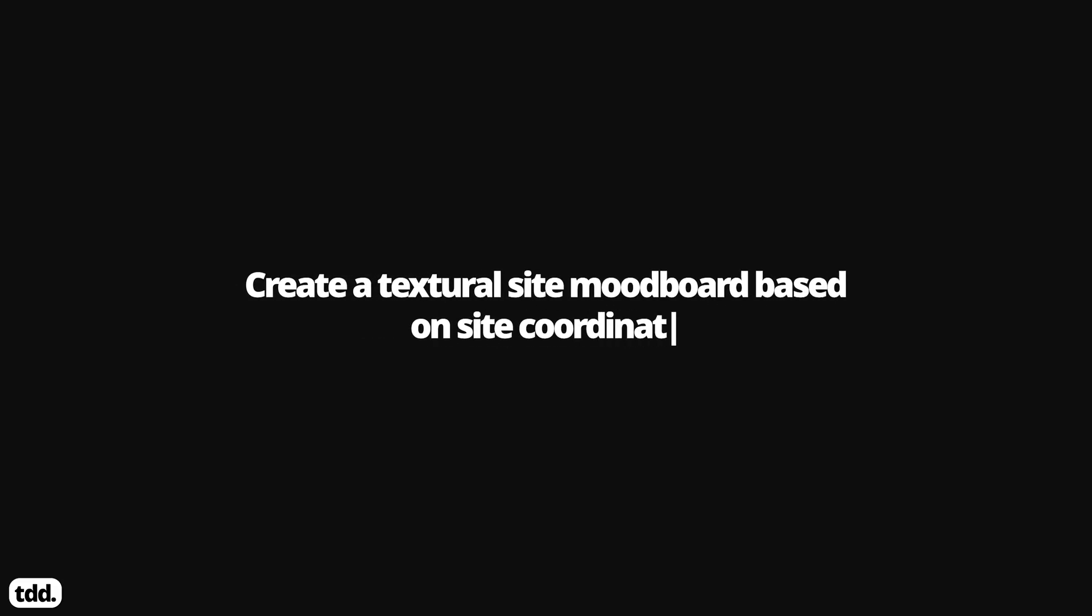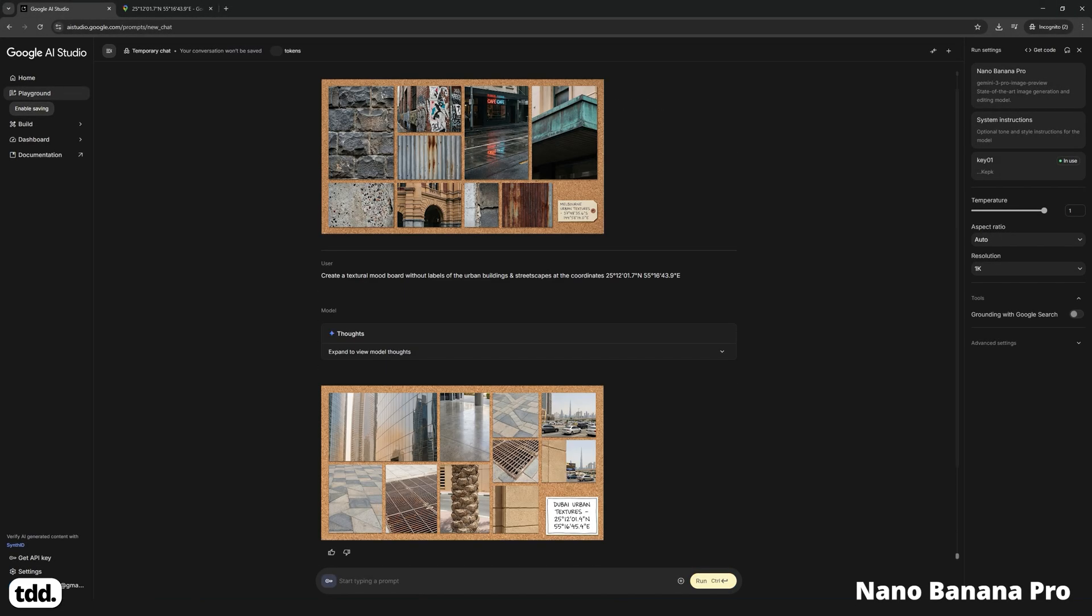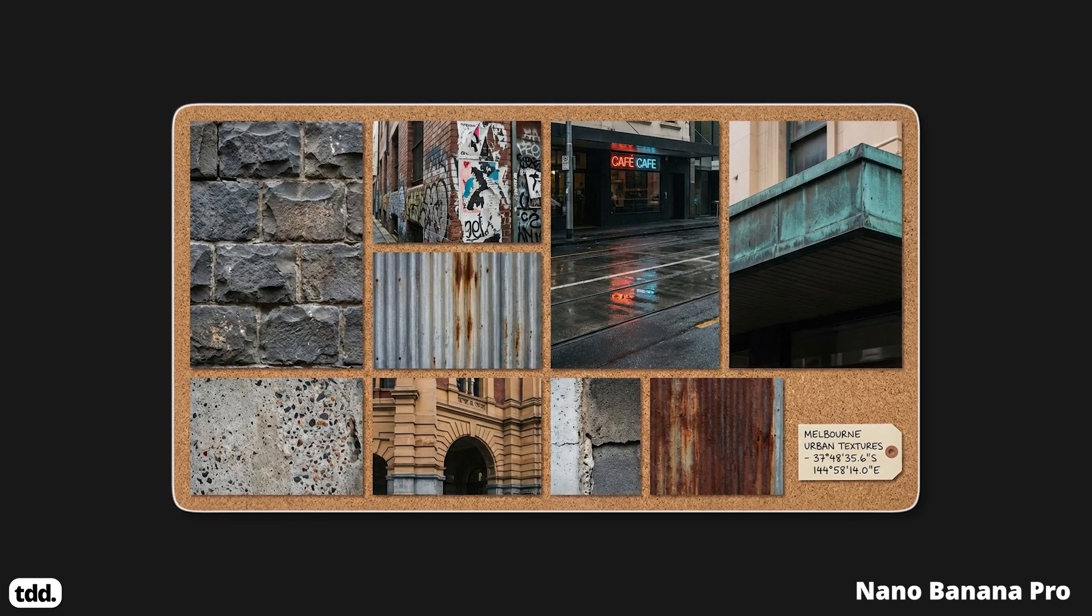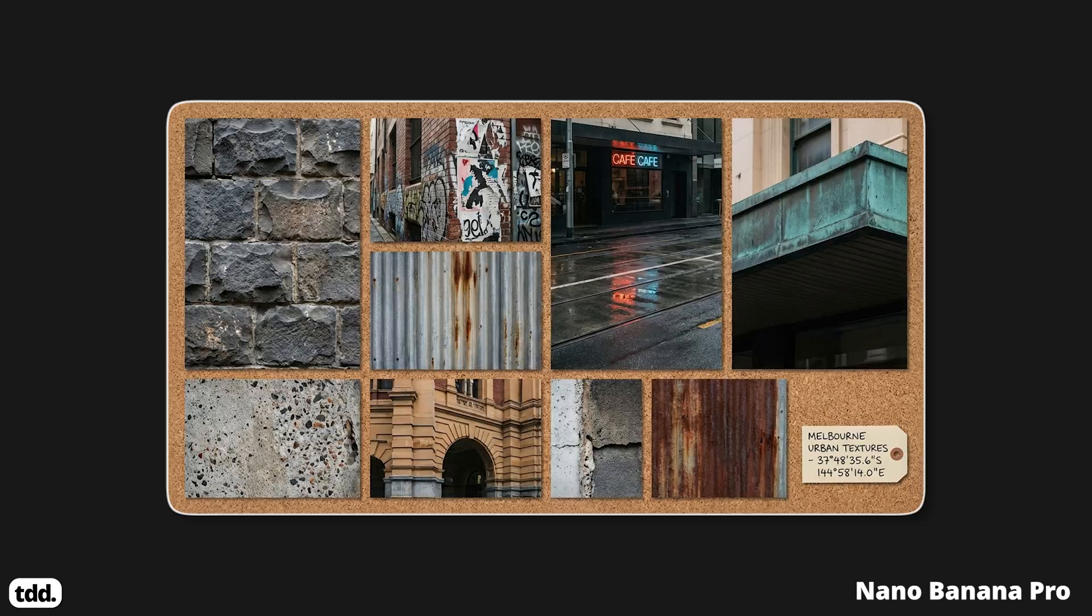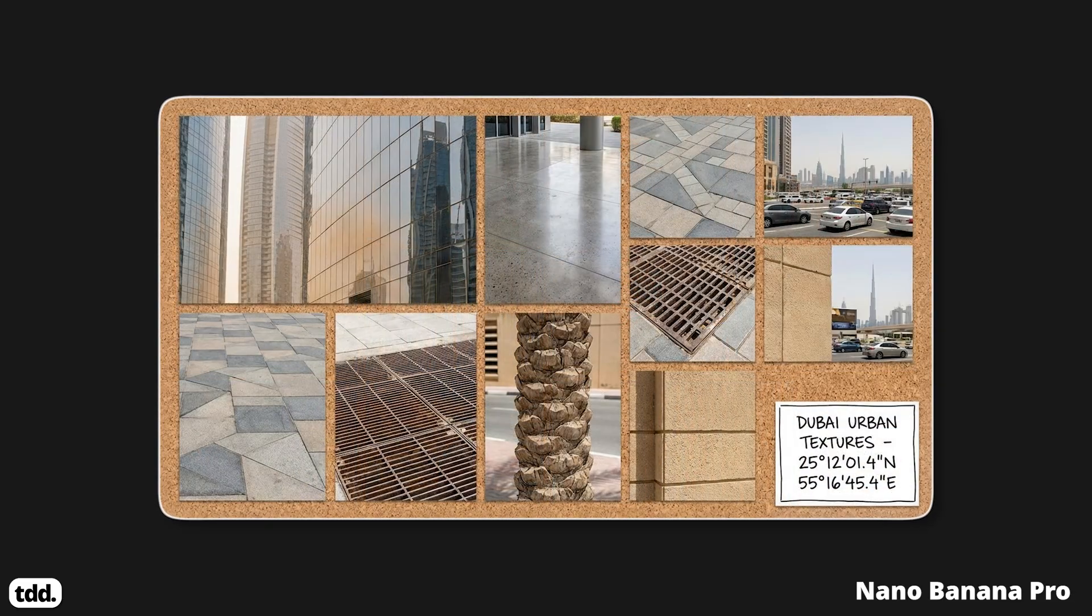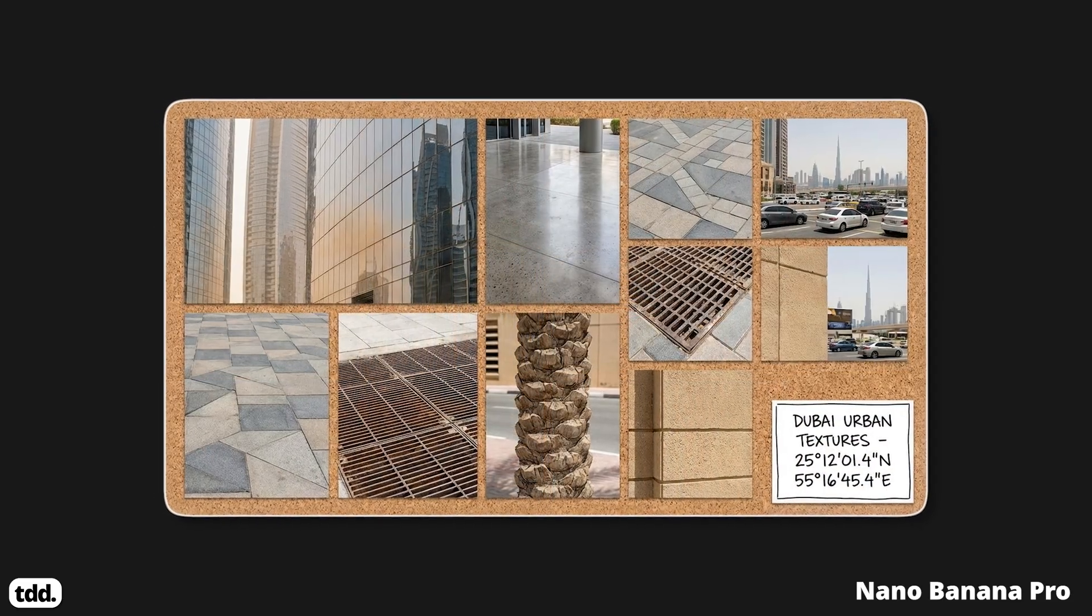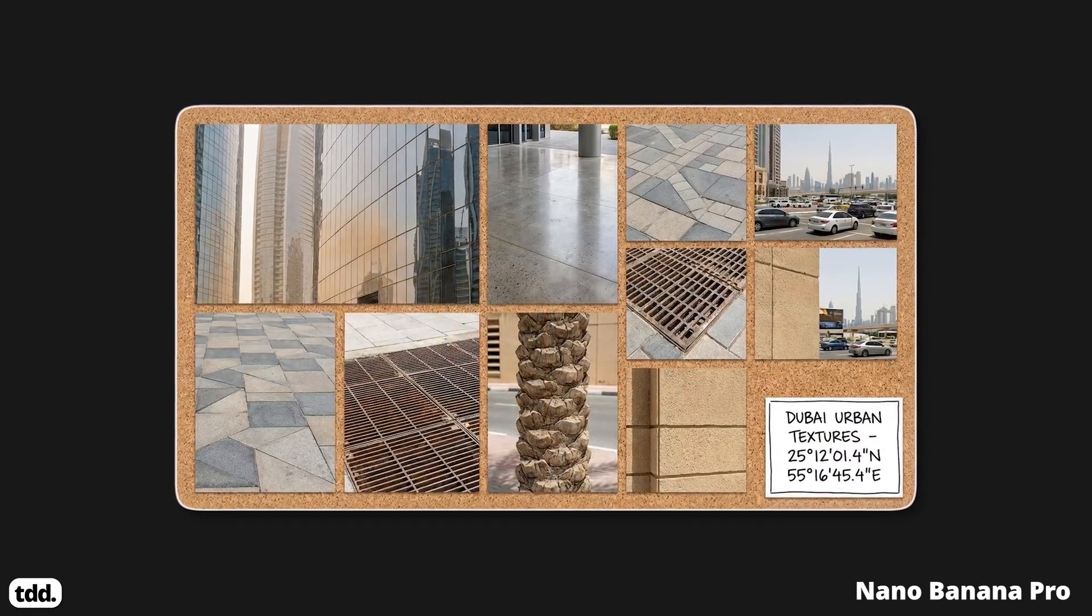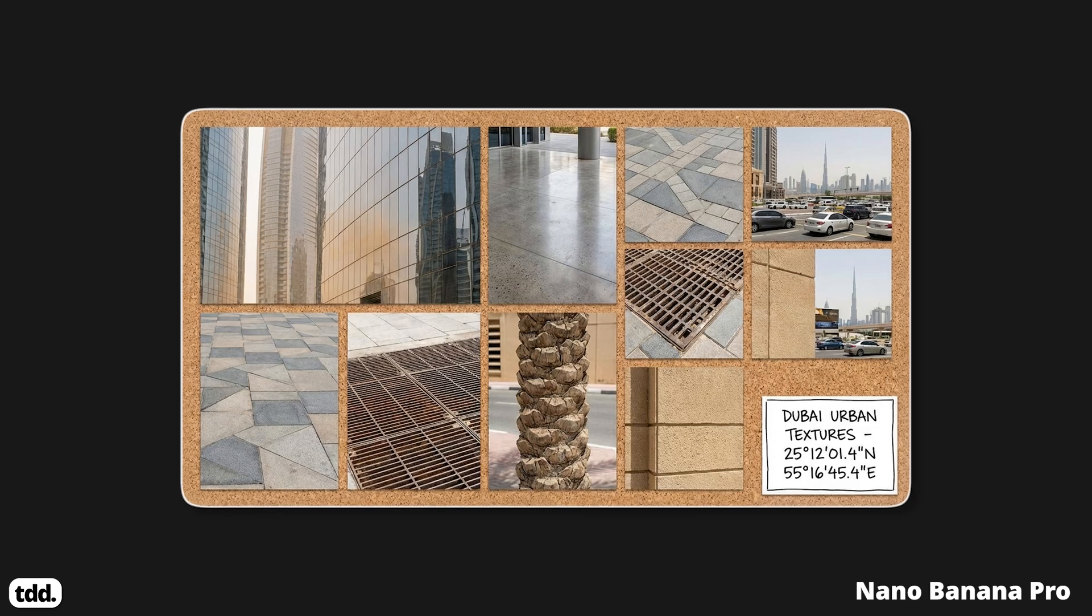Round 2. Create a textural mood board of your site based on latitude and longitude coordinates for both Melbourne and Dubai. These outputs were pretty accurate to what I asked in my prompt and seem quite specific to the site coordinates.